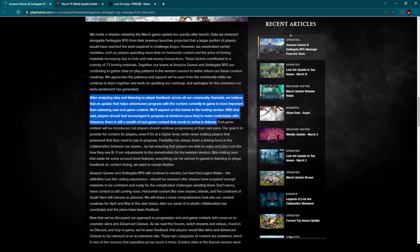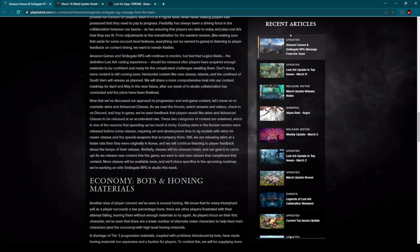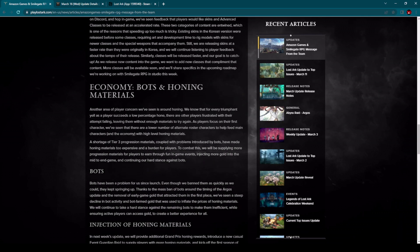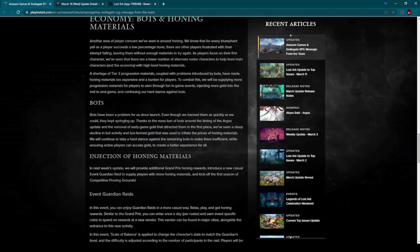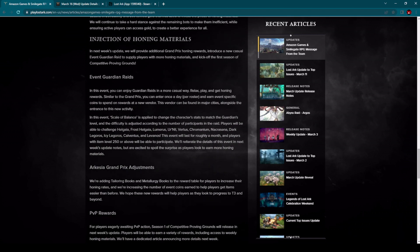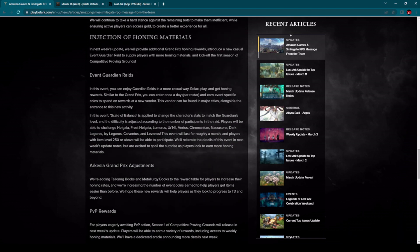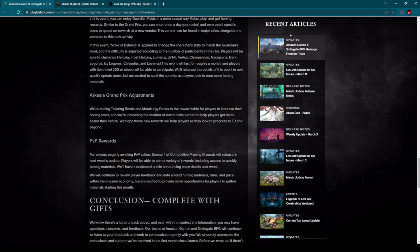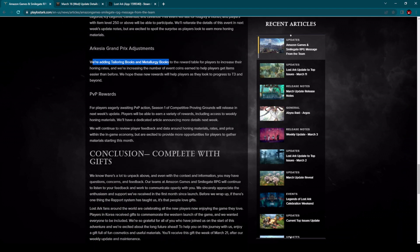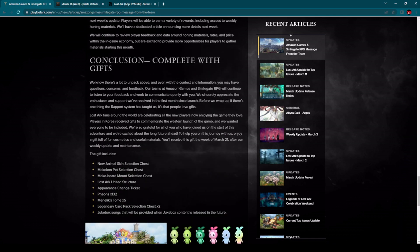They are doing efforts, they are making many changes you can see here: economy, bots and honing materials, Guardian Raids is coming to us, Arkesia Grand Prix adjustments. They are adding tailoring books and metallurgy books, making different kind of changes to actually help players with current in-game content.